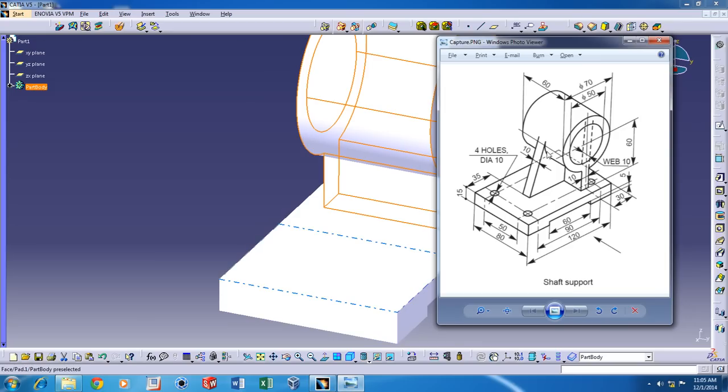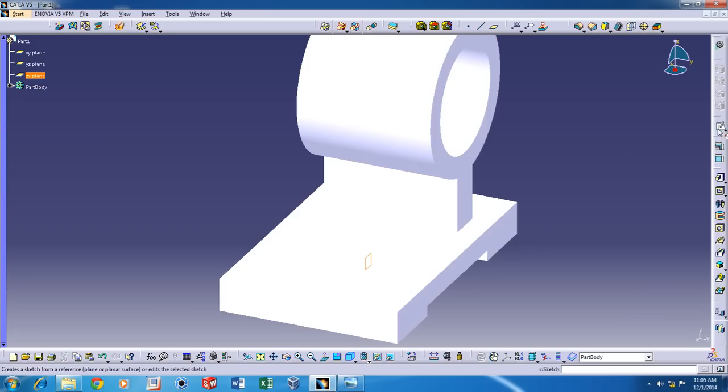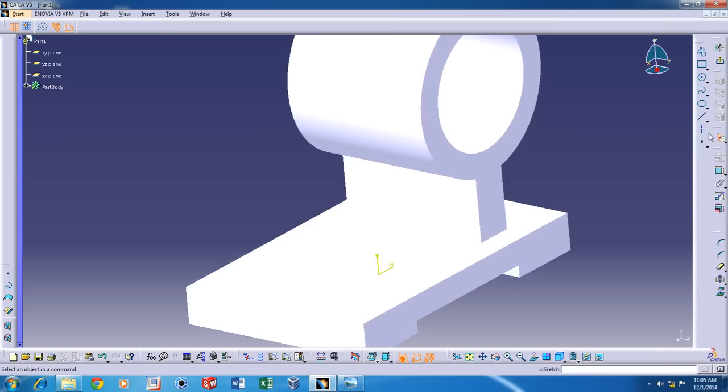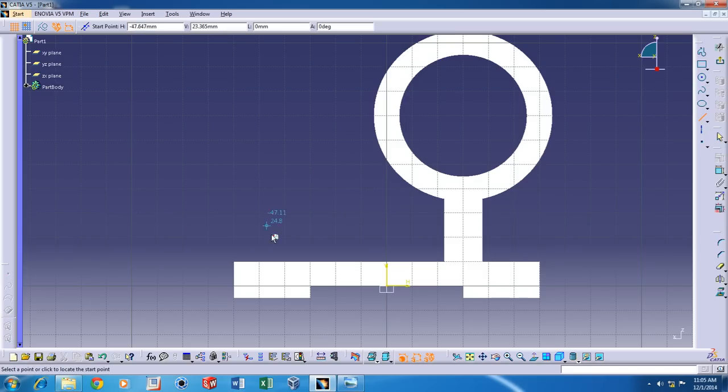Now the third one that I'm going to create is the Rib. So the ZX plane once again and Sketch. Just drop in a random line. You don't need to be accurate.